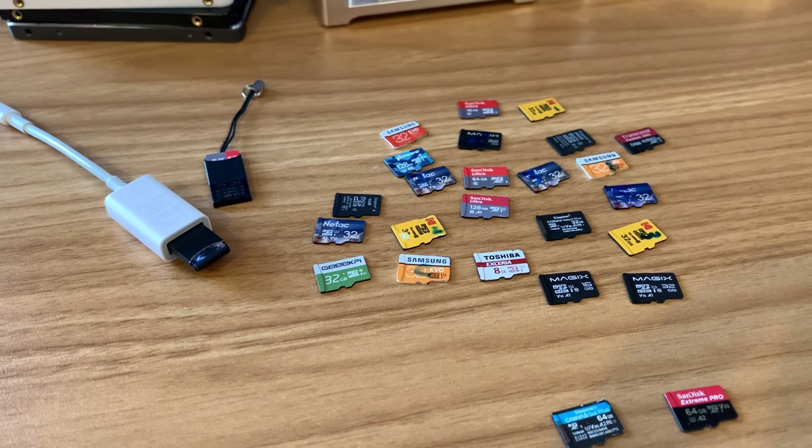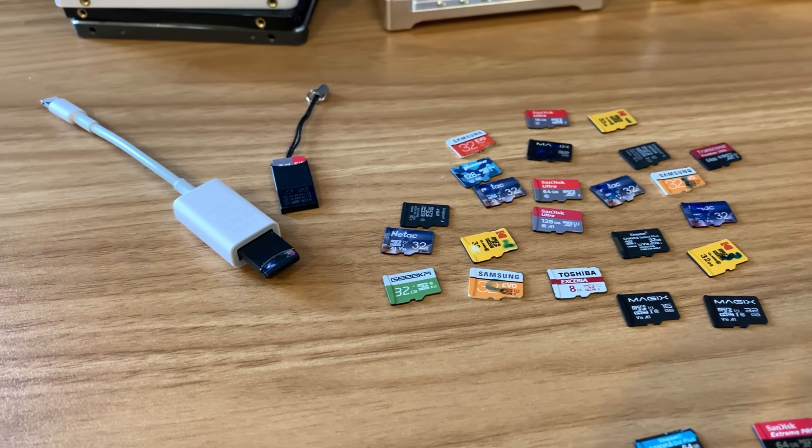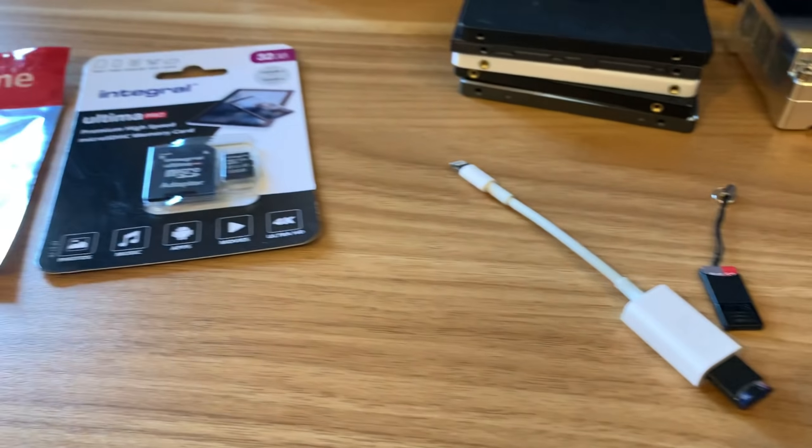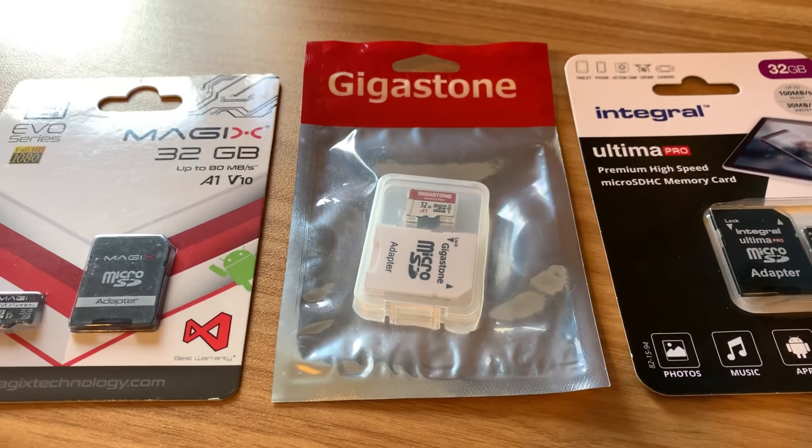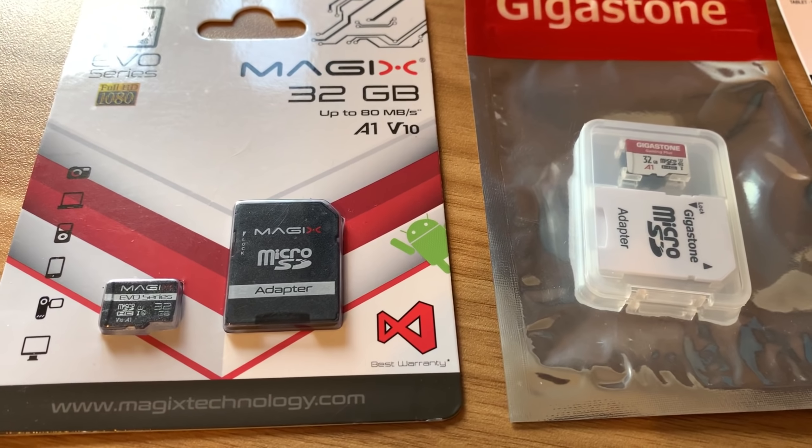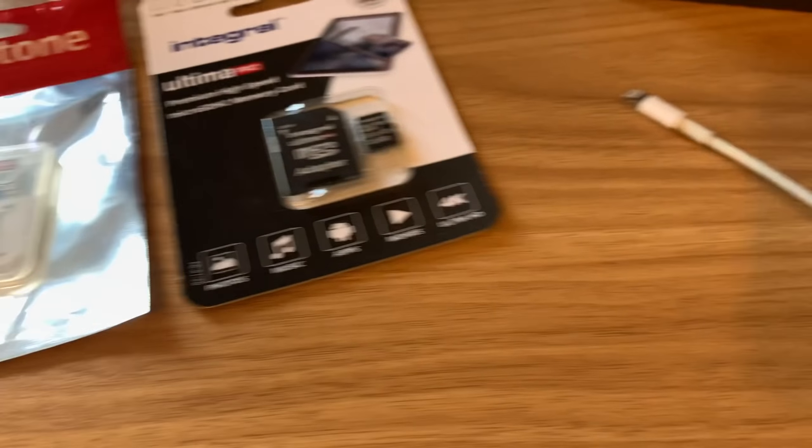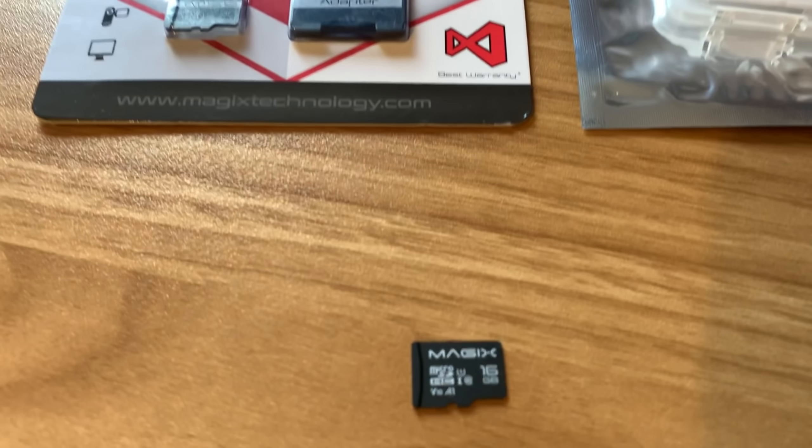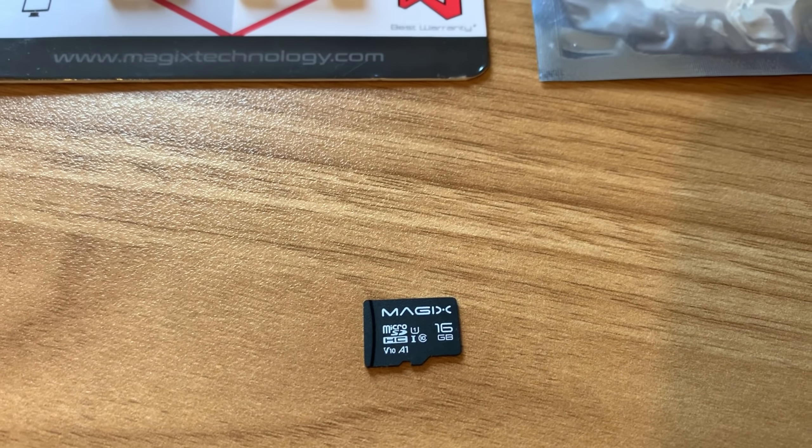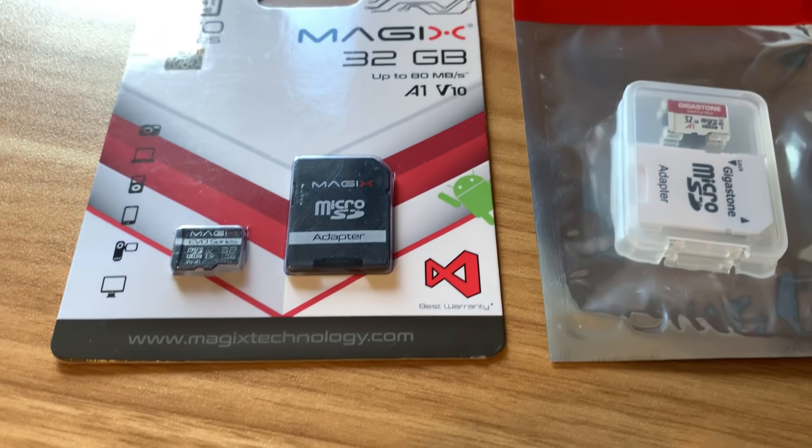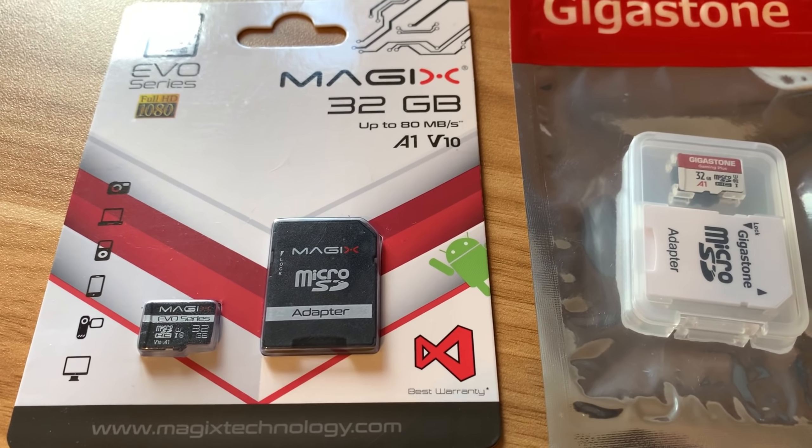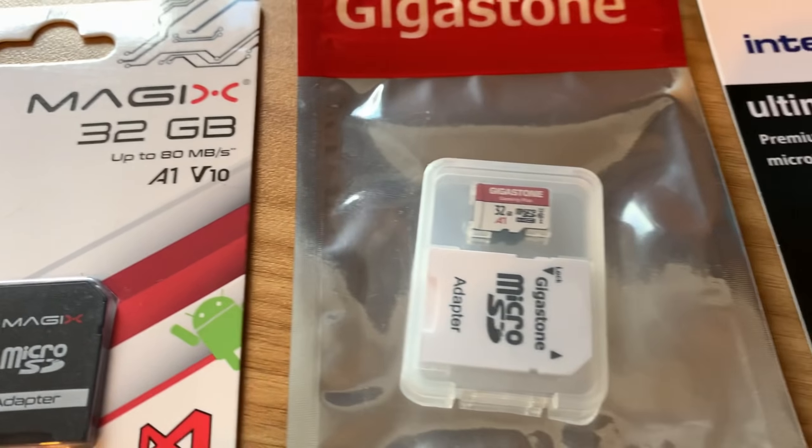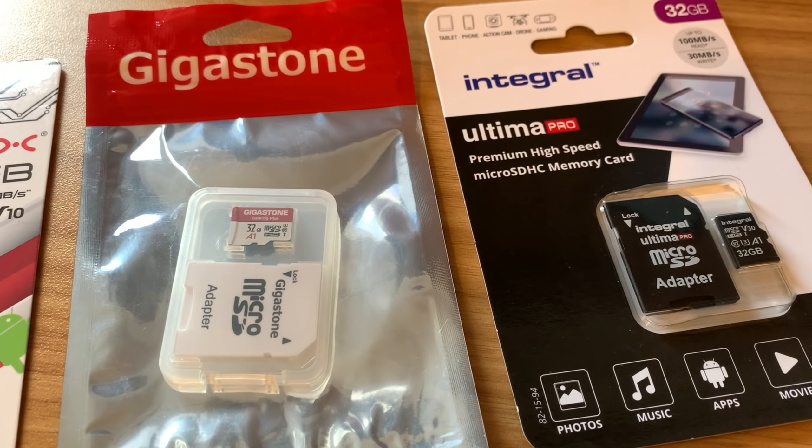So I bought three more micro SD cards. I've got a Magix Evo - I've had really good success with Magix before, it's been nice and fast and good for the price. When I saw this new one I thought I'd try it out. It's an A1 card, in fact these are all three A1 cards.